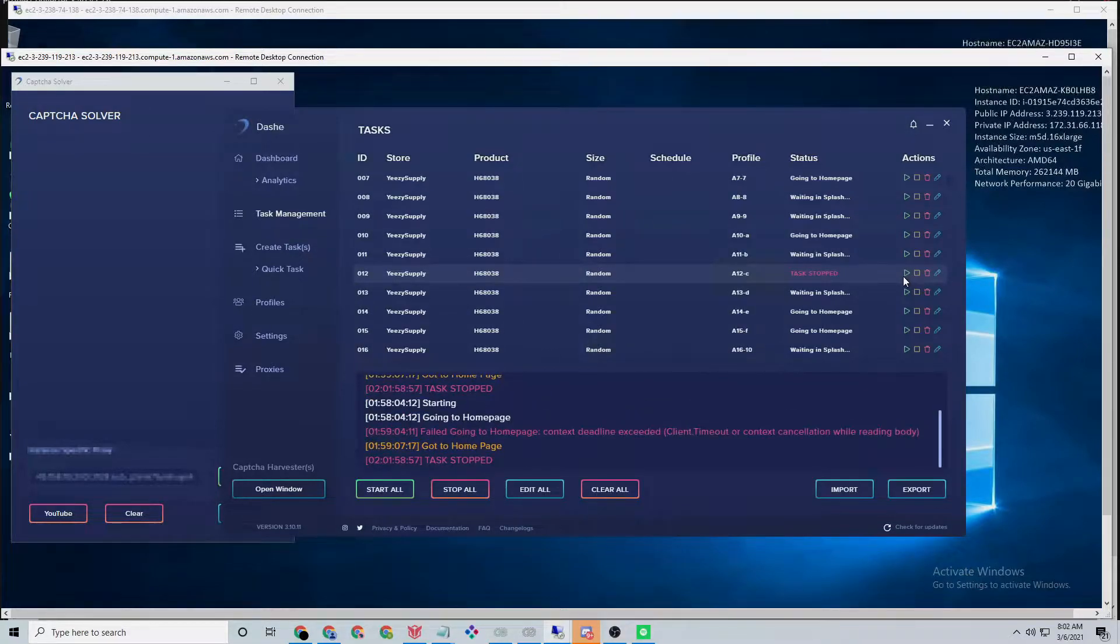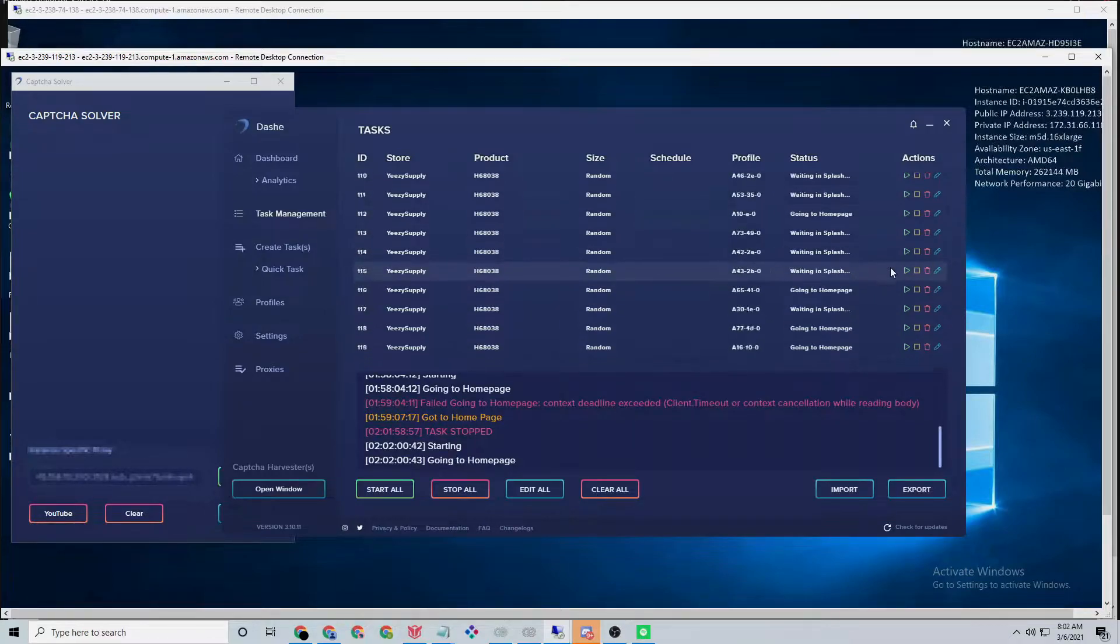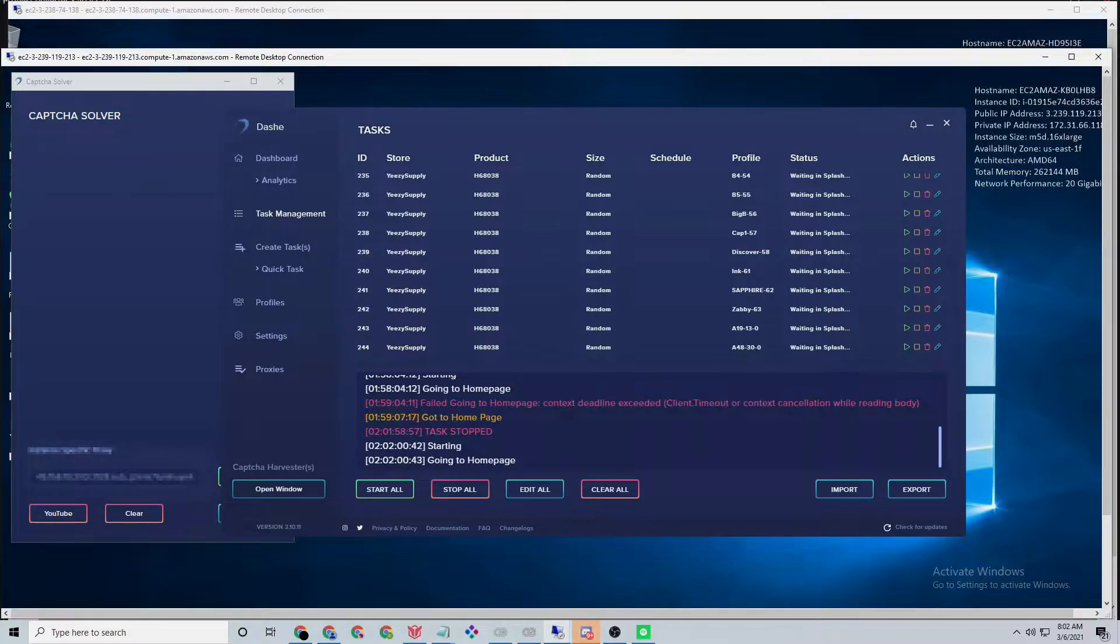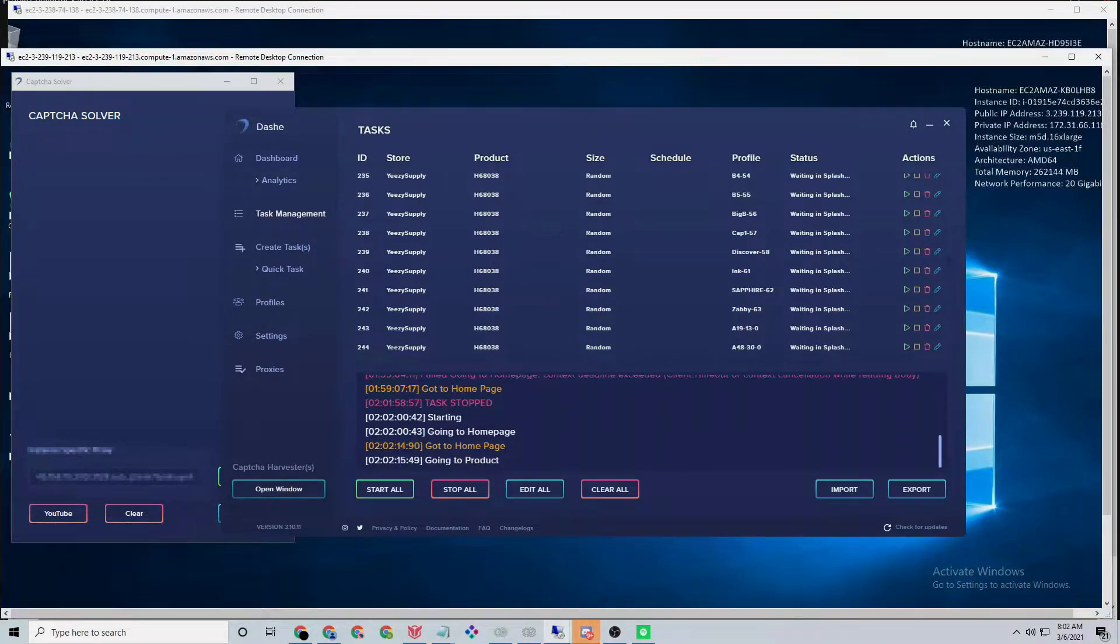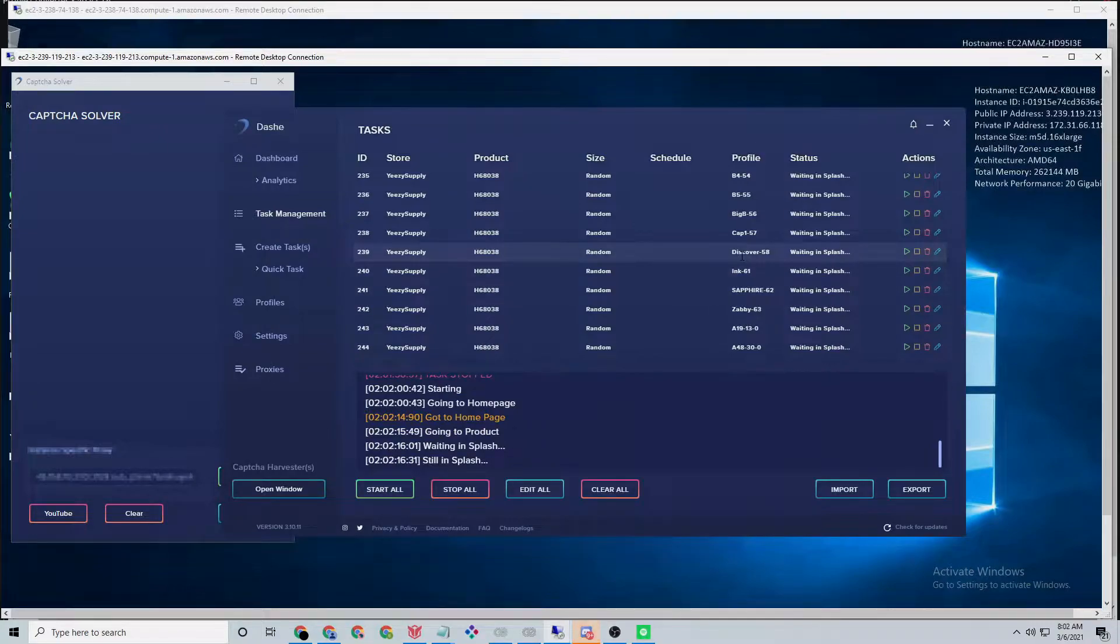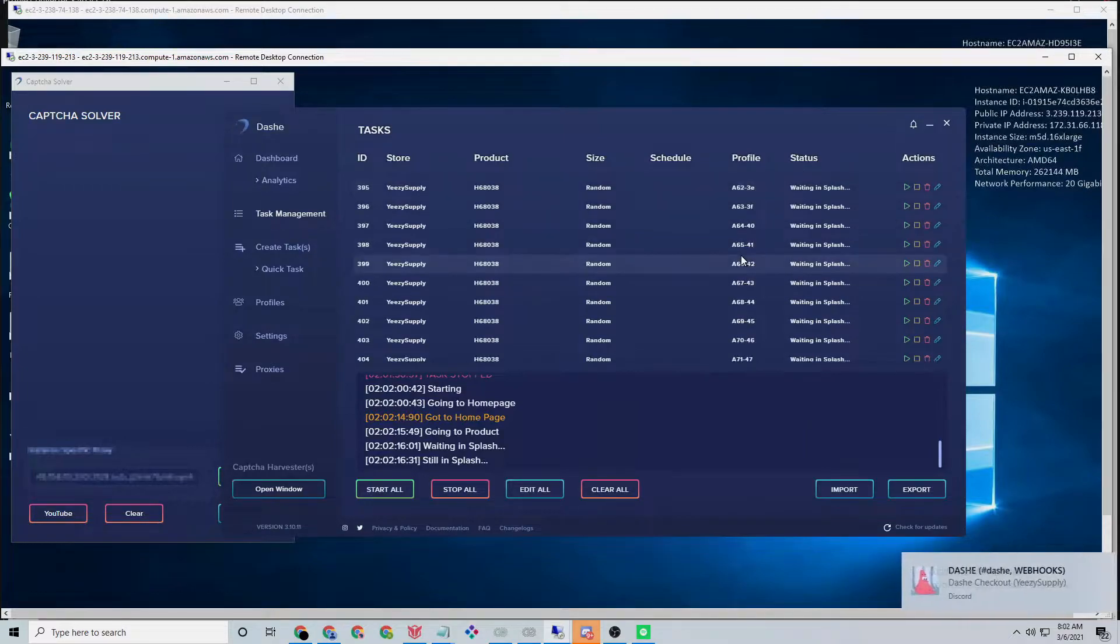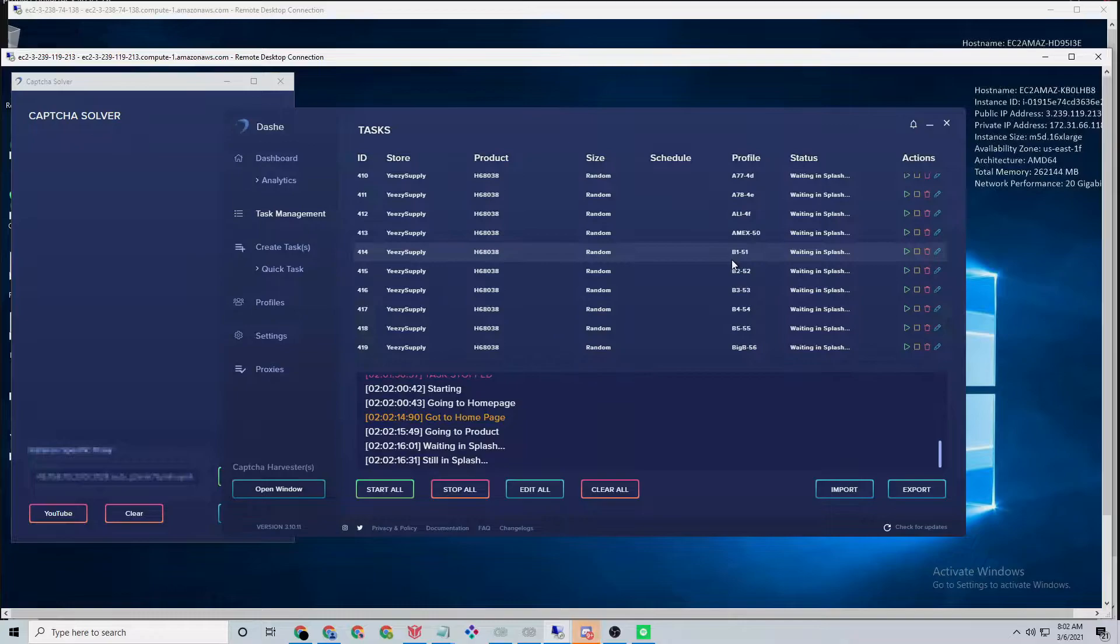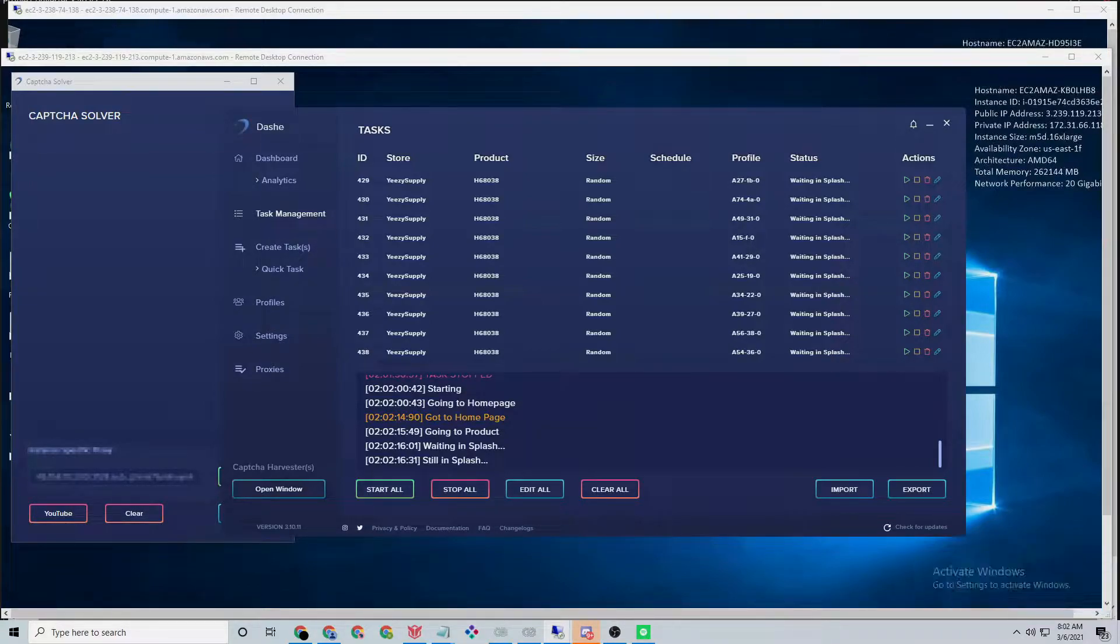To start off, we had the 450 drop on Yeezy Supply. Before the drop, people were saying there was a rumored 2K stock available, which is extremely low. But what ended up happening was we had like 10K pairs, which allowed bots to really feast. The best bot out of everything was actually Dashi. I'm running two copies, so I ended up checking out 12 pairs, which is a lot.